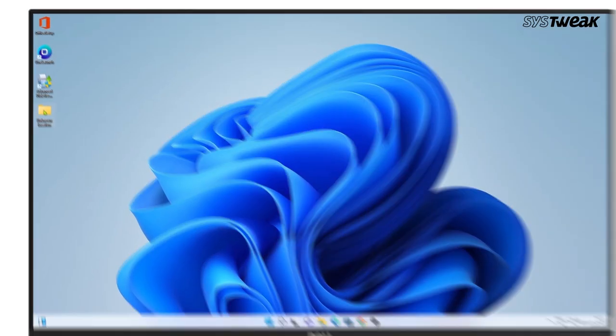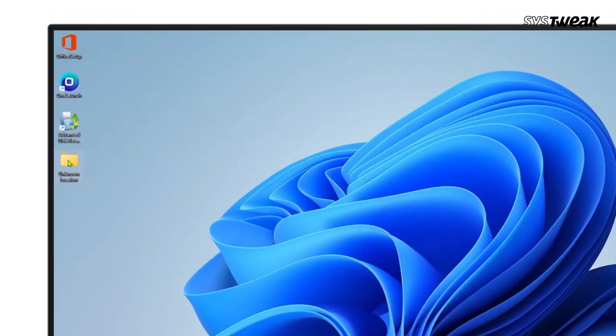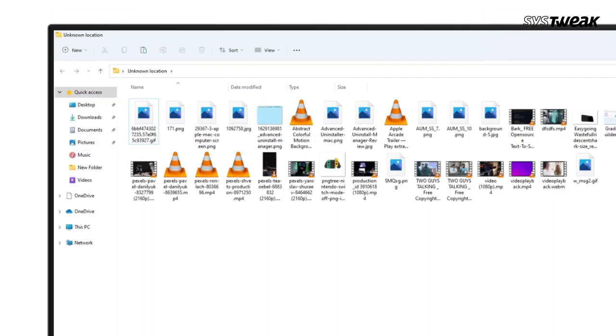Now you can easily find all your recovered files at the location you selected. Easy, right?